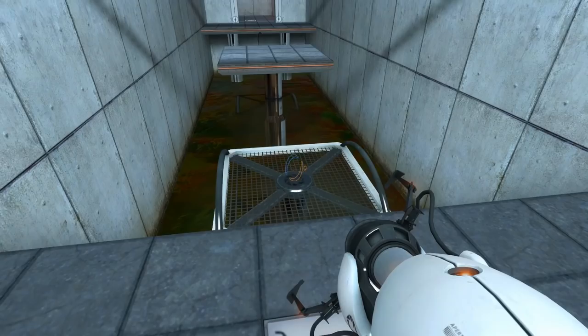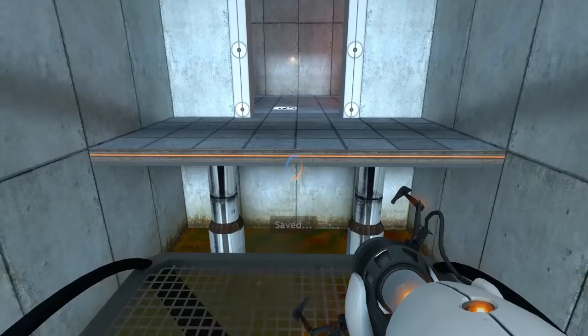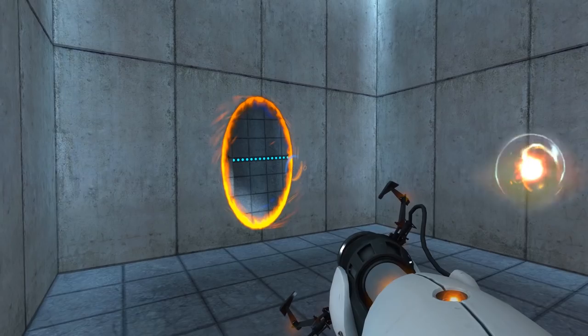In all honesty, I could probably talk about Portal for an entire video, but there's really not much else to it. It'll take the better part of two hours to get through, maybe less if you're a smart sunny gym and can figure out the test chambers quickly.